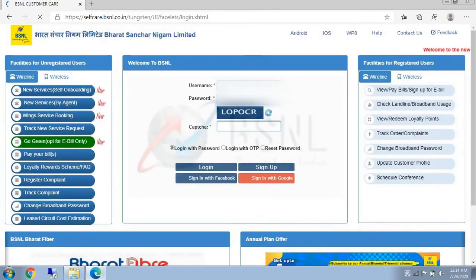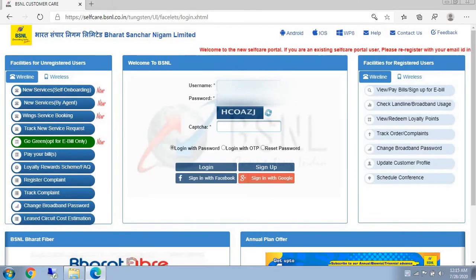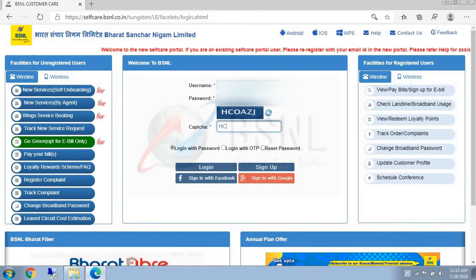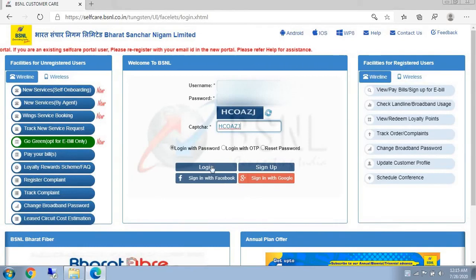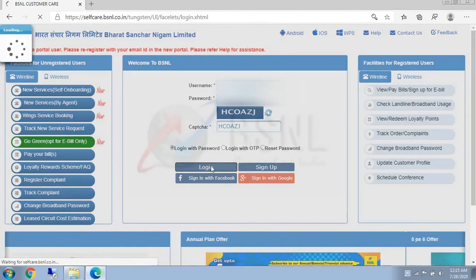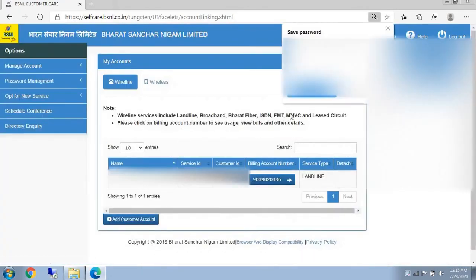In this, you have to enter your username, password, and captcha. For the username, you have to register on the website with your account number and phone number. Then you will get your username and password.